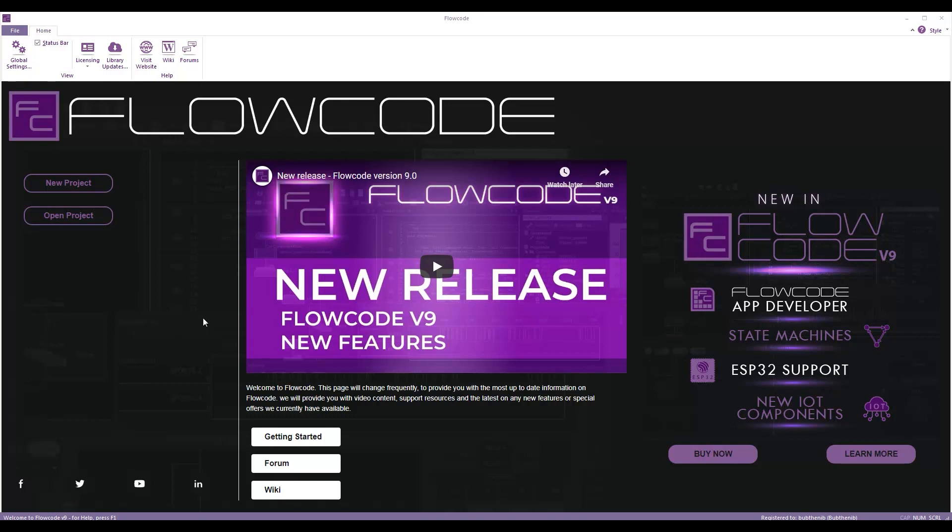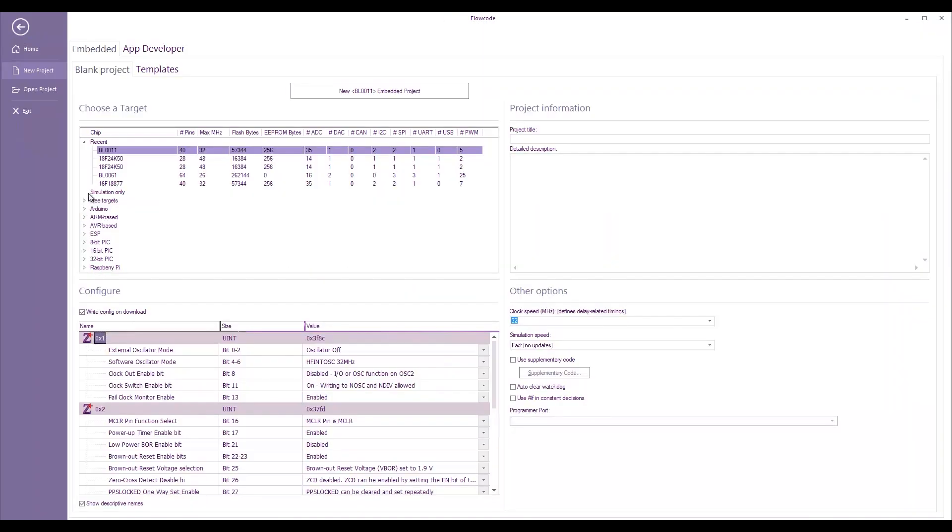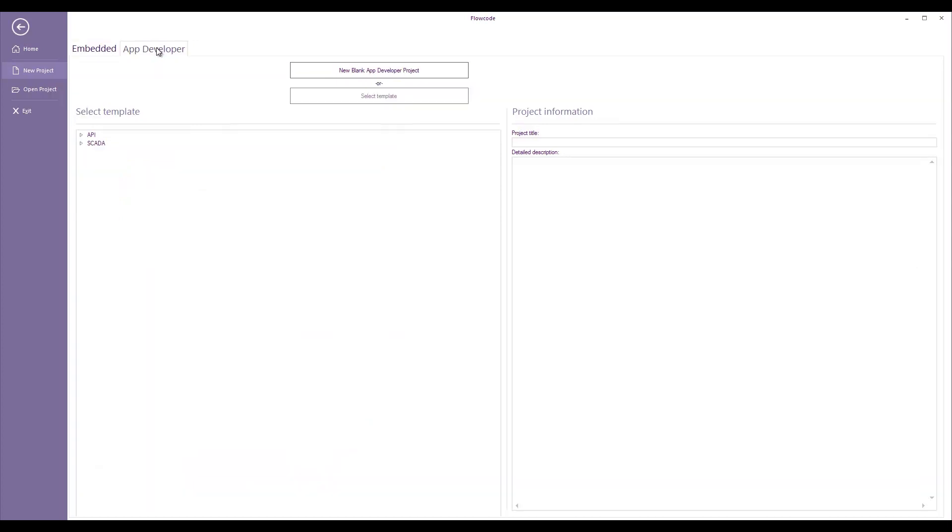Hello everyone, here I'm going to do a quick introduction to Flowcode 9 app developer. I'm going to click new project, I'm going to click app developer up at the top here. I'm going to say a new blank app developer project.